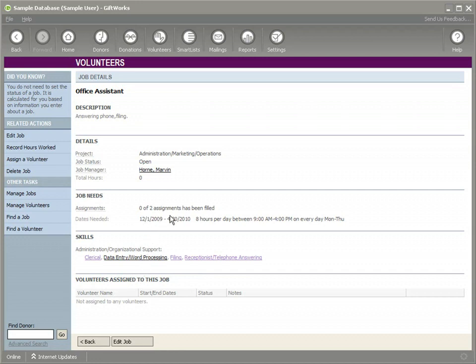And we can see right now that nobody's been assigned to this job and zero of two assignments have been filled. It means that we set up a job, we have the requirements for the job, we have some volunteers out there. But this job right now has not been filled.